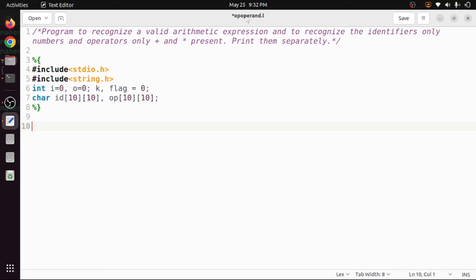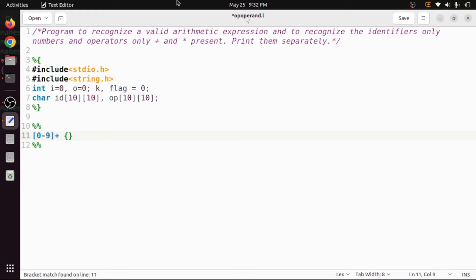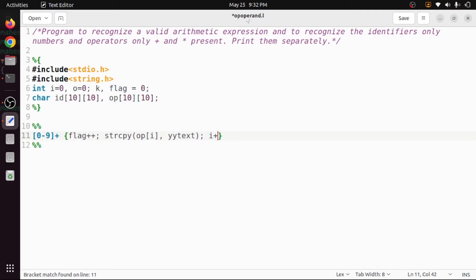Now in the rule section, which starts and ends with two percentage symbols, we recognize identifiers — which are just numbers, so the pattern is [0-9] followed by one or more [0-9]. The action increments the flag value whenever an identifier is seen, then copies that matched content (yytext) into id[i] using strcpy, and increments i so the next identifier is stored at the next position.